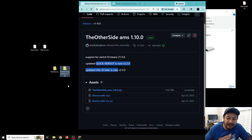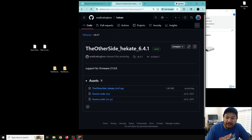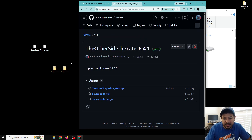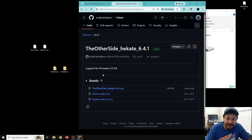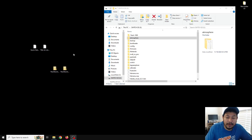The next thing we're going to do in the description is click on the link for Hekate — same thing: 'Click here to download Hekate 6.4.1.' Once you click the link it will take you to the release page. Go ahead and click on the link in the assets tab and move it to the desktop like I have done already.